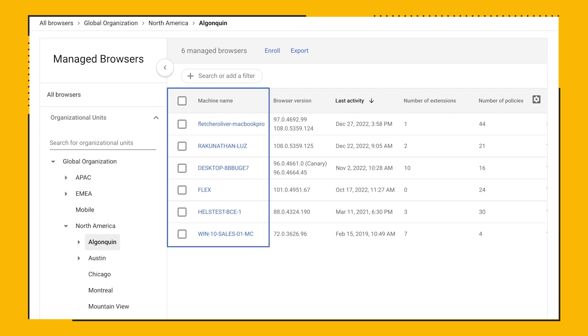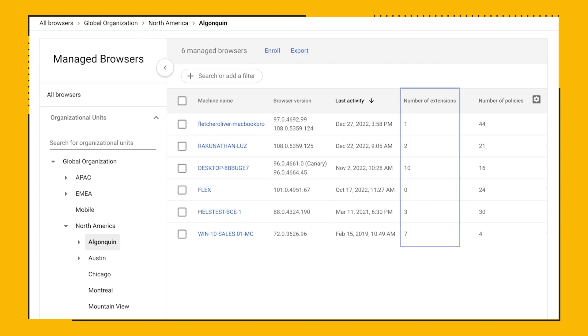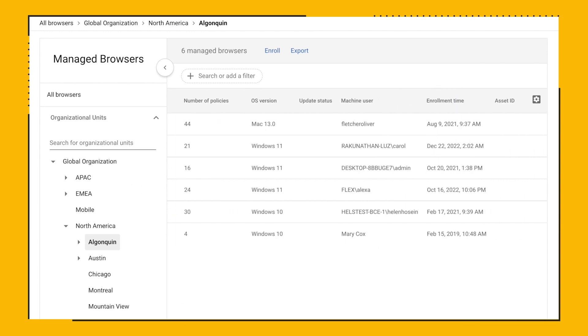You can see that there are six browsers under this OU. You can see the name of the machine that the browser is on, the browser version, the date and time of the most recent interaction between the managed Chrome browser and Google servers, the number of extensions installed, the number of policies configured, and the OS version.